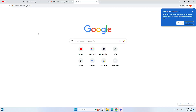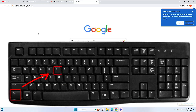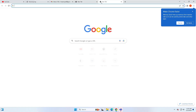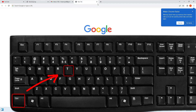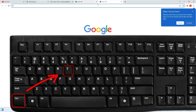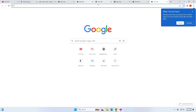Without any delay, let's quickly get started. The first shortcut is Ctrl+T. If you want to open a new tab instead of clicking on the plus icon, from your keyboard you press Ctrl along with the T key, and you can see it brings up a new tab.